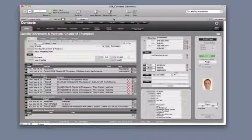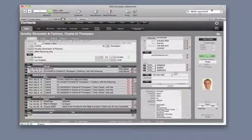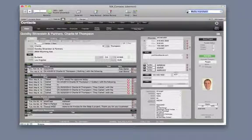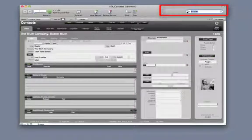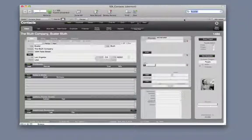You can perform a specific find by either clicking Find and typing the information in the applicable field, or type any part of the information that you wish to find in this field up here, and voila!